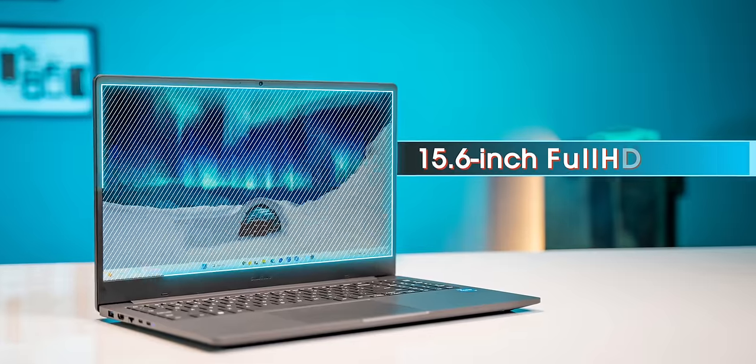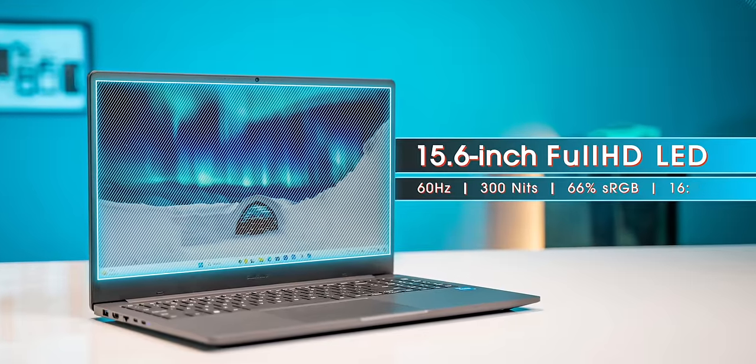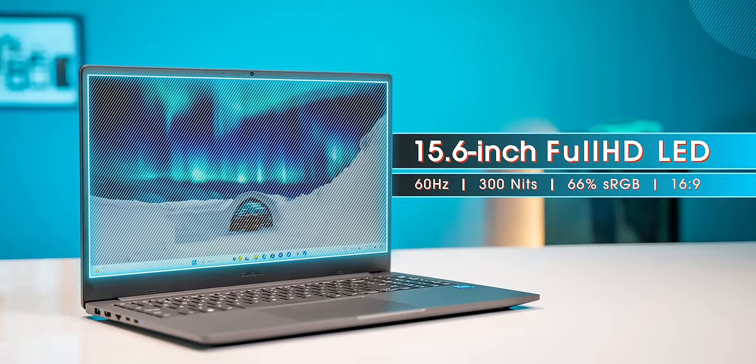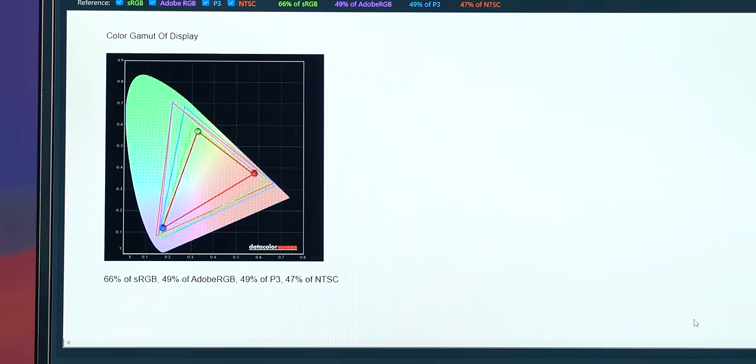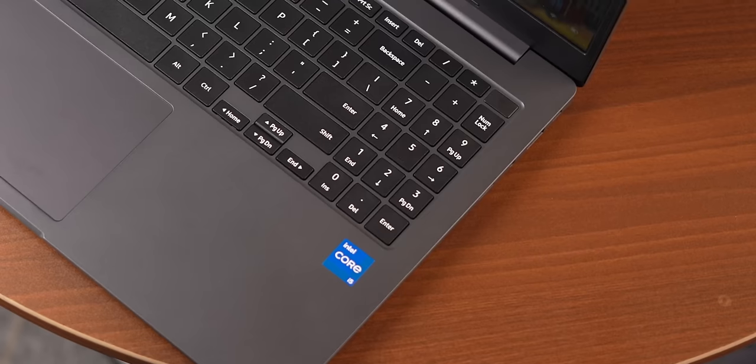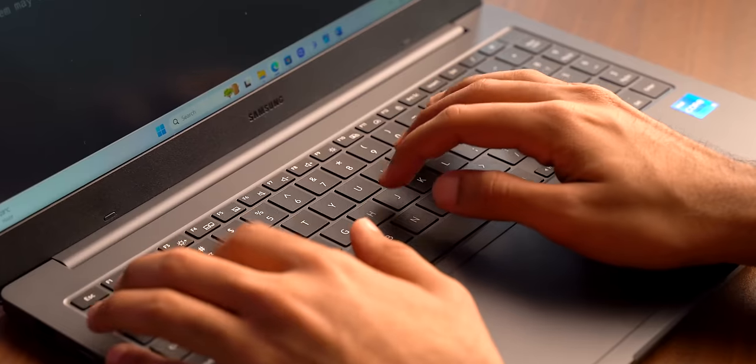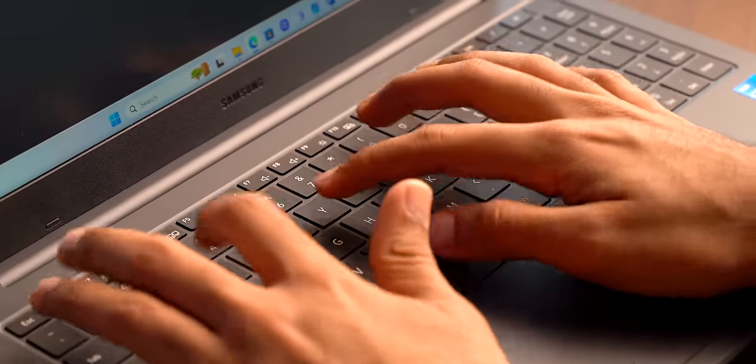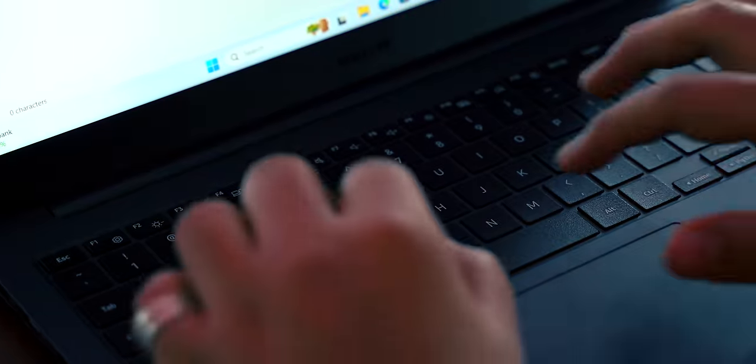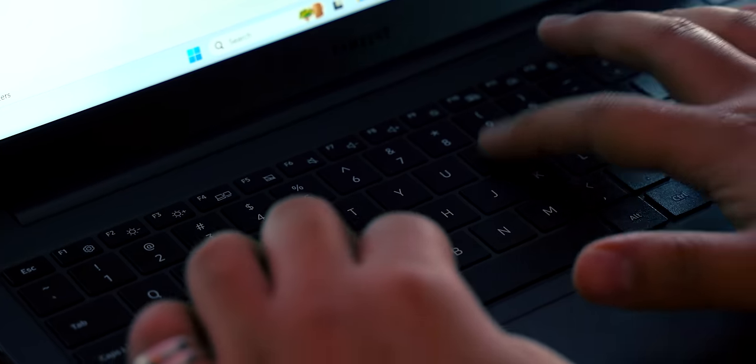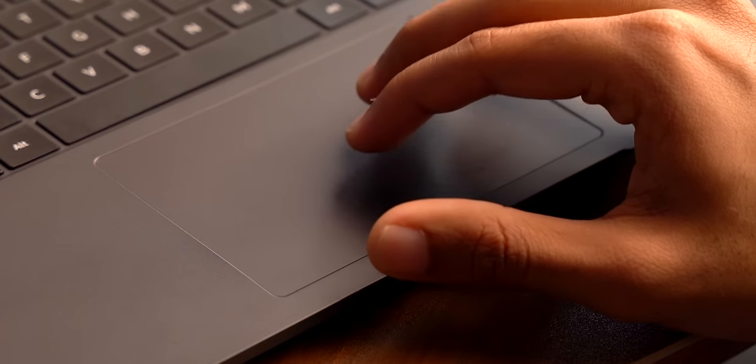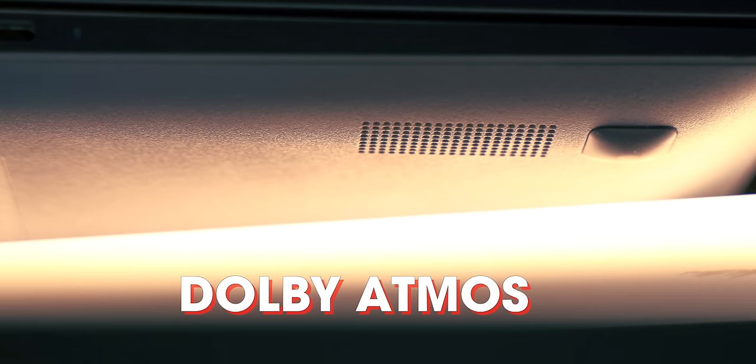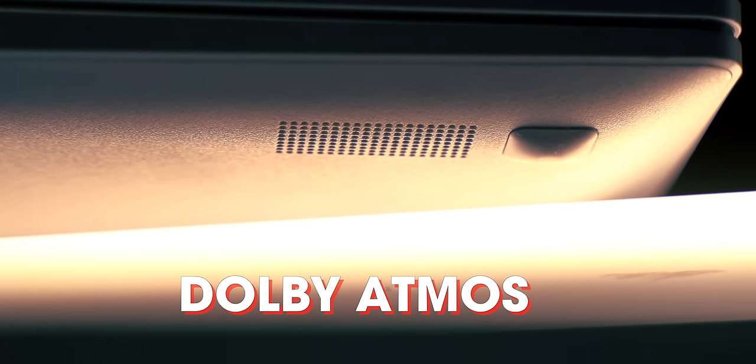Apart from that, you get a 15.6 inch Full HD display with a peak brightness of 300 nits and that's a pretty decent display. You get 66% sRGB coverage but the colors here are quite nice. The keyboard comes with a numpad and the typing experience on this laptop is just okay. It's not the best but it's not bad either. One thing that I didn't like much is the fact that this keyboard is not backlit. But you do get a pretty big trackpad and the Windows gestures work fine. The bottom firing speakers have Dolby Atmos support and it is detailed and gets pretty loud.